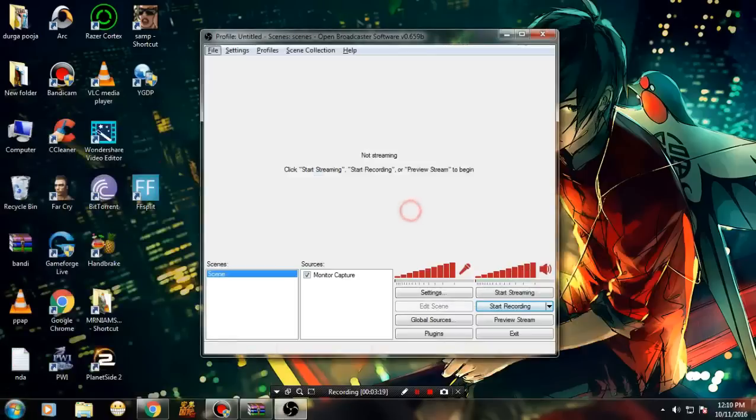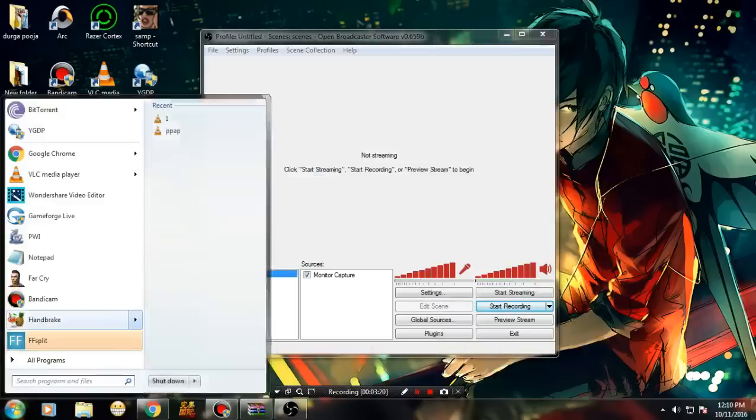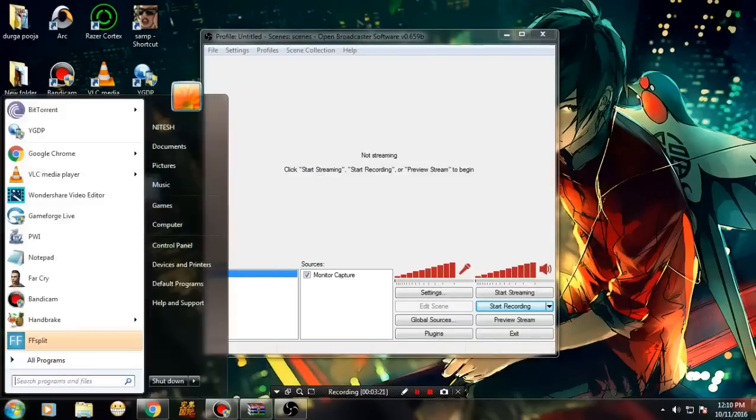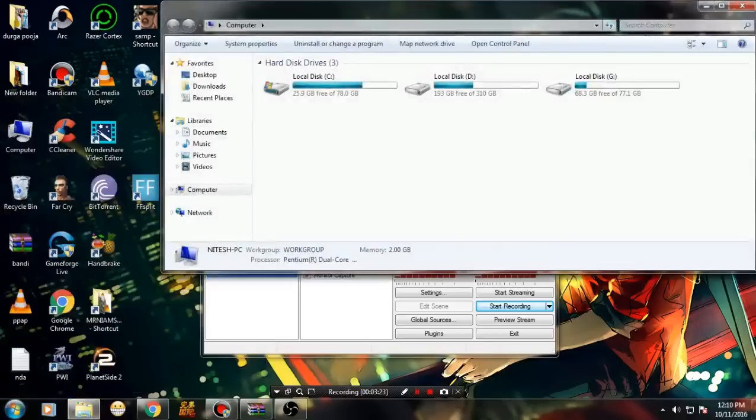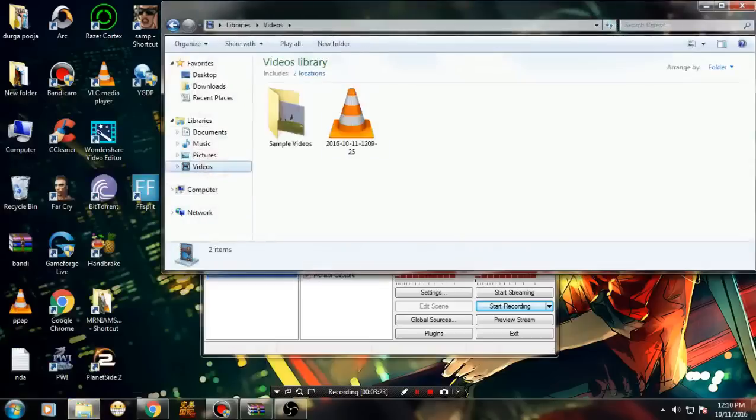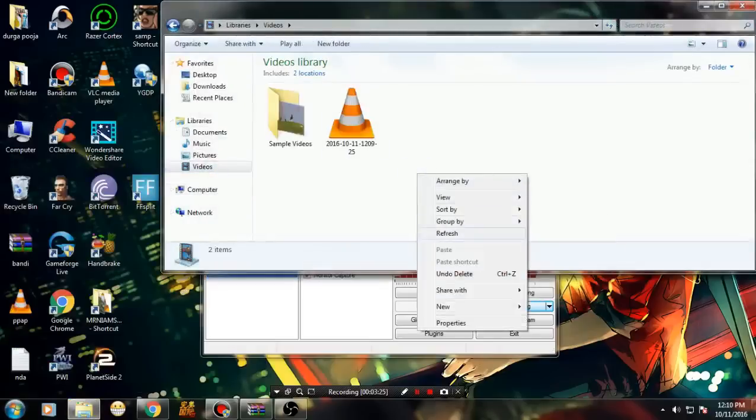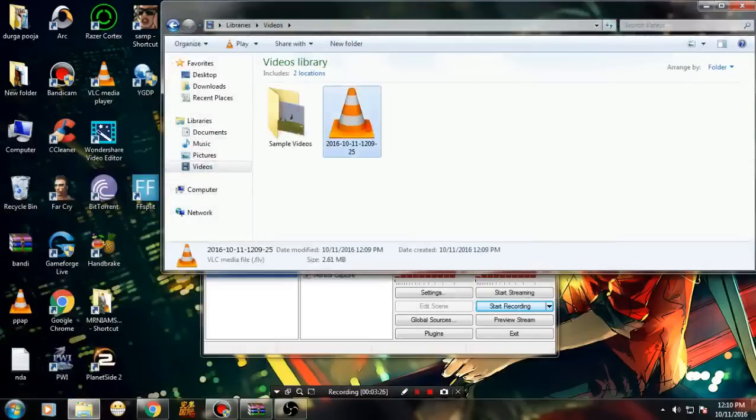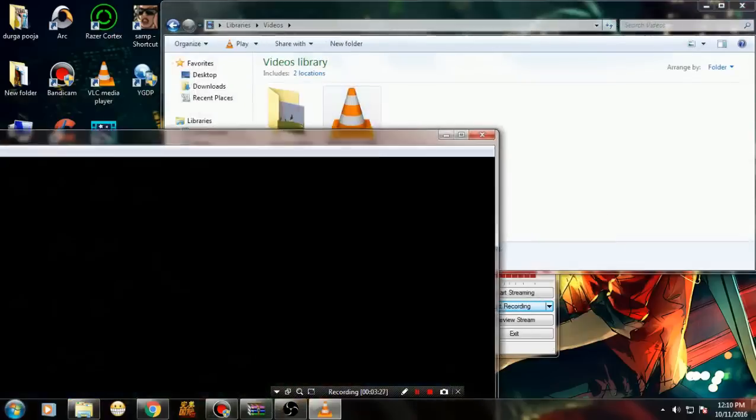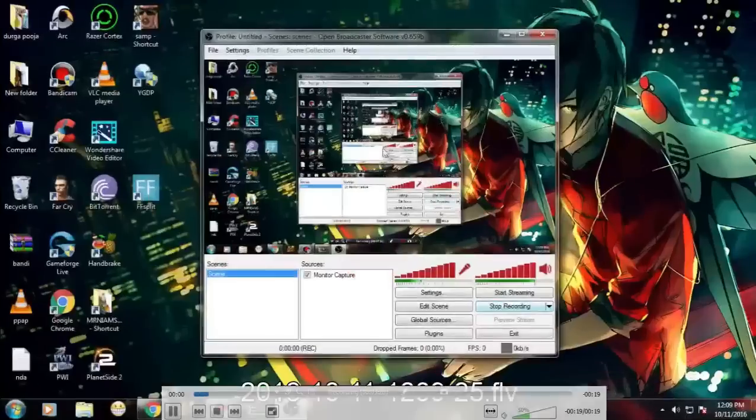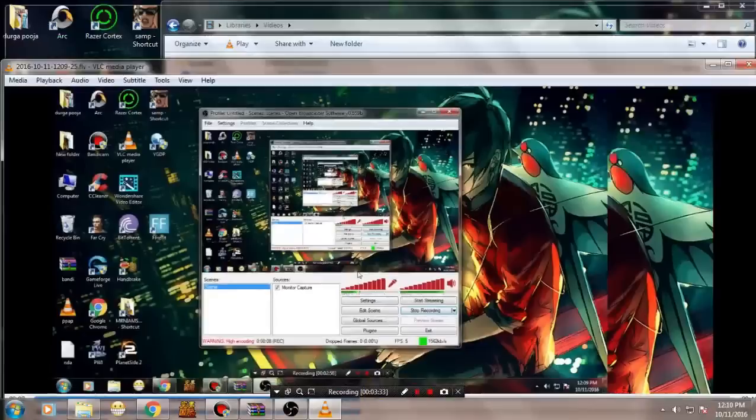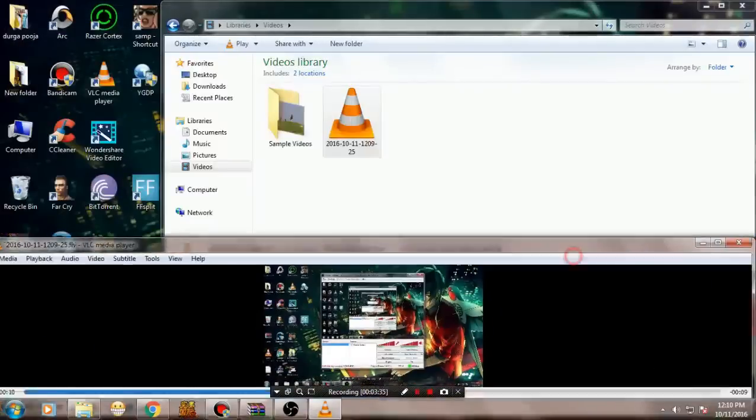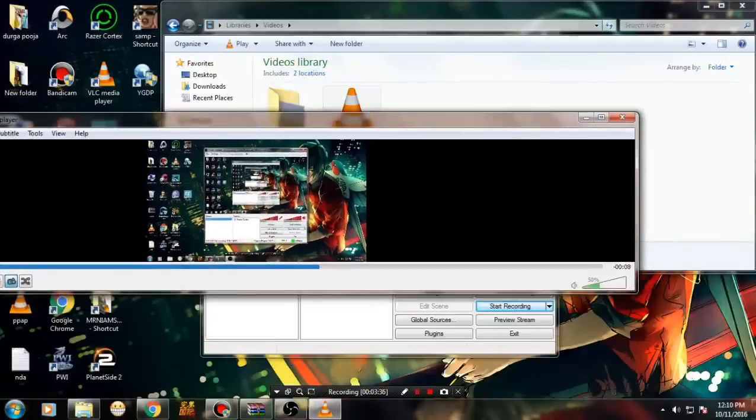Now let me show you the recorded video. Let's play this file. This is the file I just recorded. As you can see, the recording is working fine.